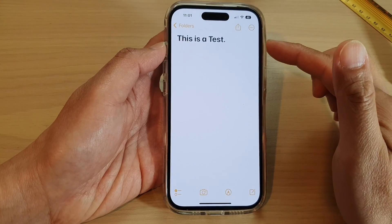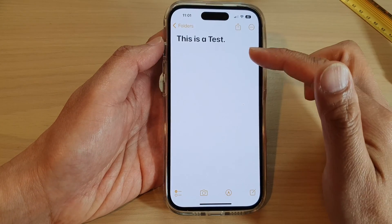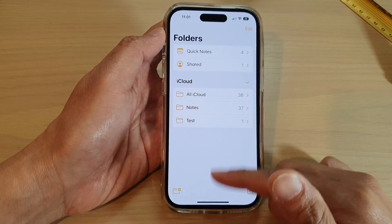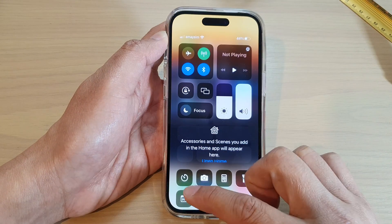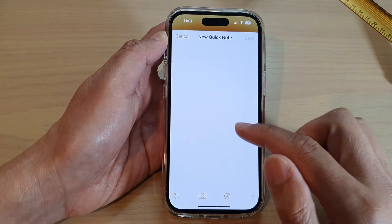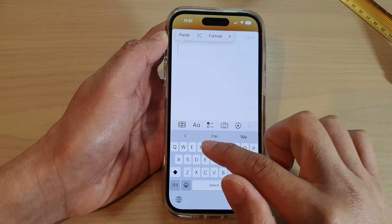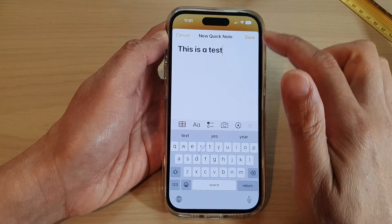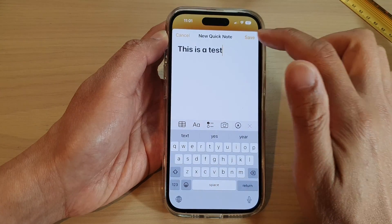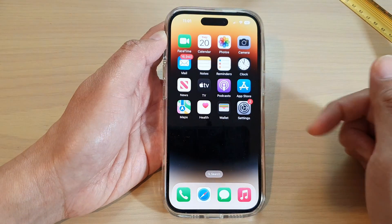Once you tap the Done button it will go back to your Notes application, whereas with a quick note, tapping Save will close the note.